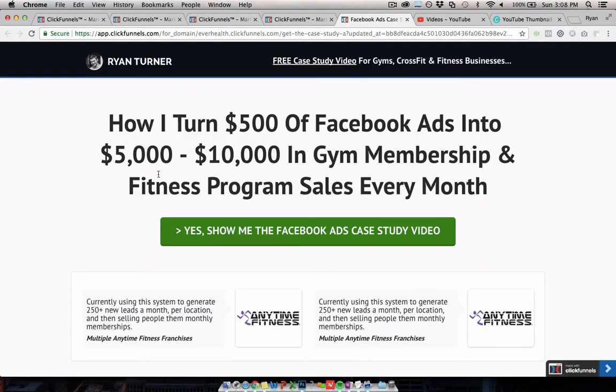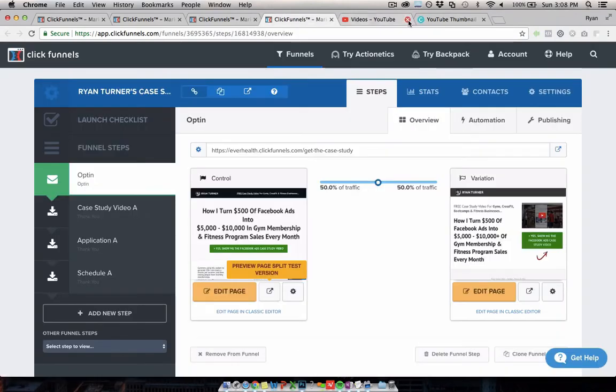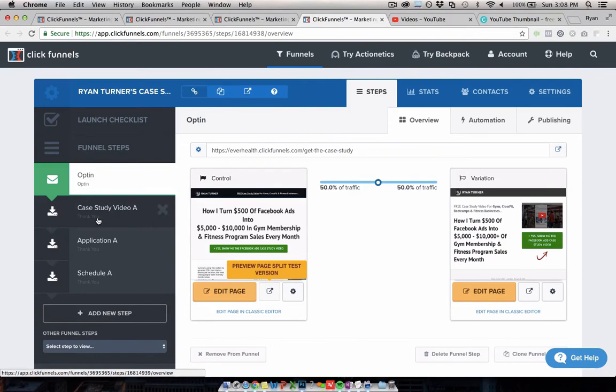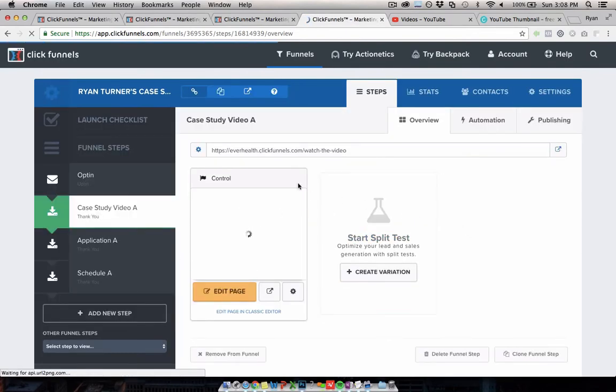How I do this for gyms with Facebook ads, like do you want to watch it? So people click yes, and then they'll go to a video page, which looks, let's wait for the preview to load here. They basically watch a case study video.